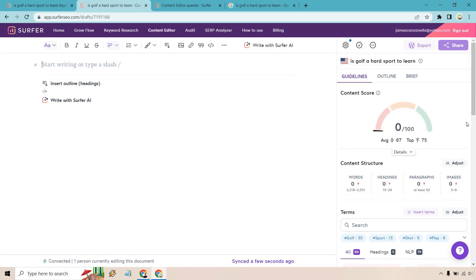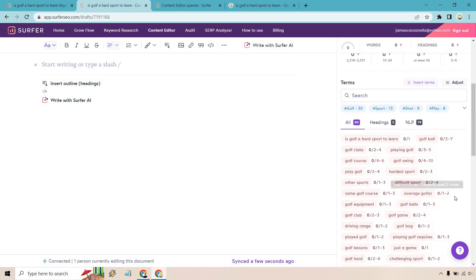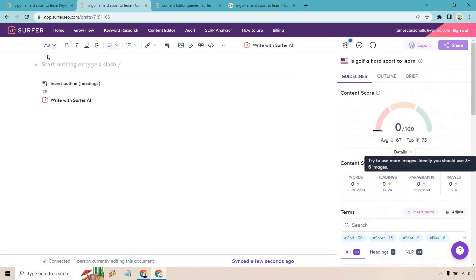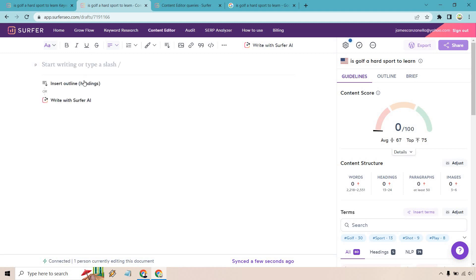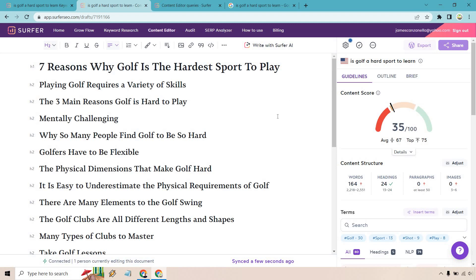This is what it's going to look like after you click the content editor button. On the right are going to be the guidelines, the outline and the brief. This is the fun part where you get to see which keywords that you want to utilize when writing your content to help optimize it. Generally, you want to be in between where they are. This says right now we have zero, but you want to use golf swing four to ten times and the same thing with all the rest of them. This is where you're going to be adding in content. If you want to insert some outlines, you can do that as well.